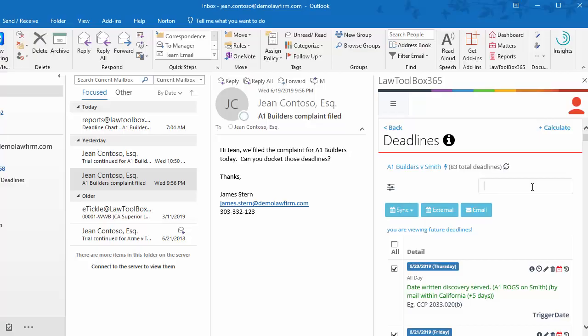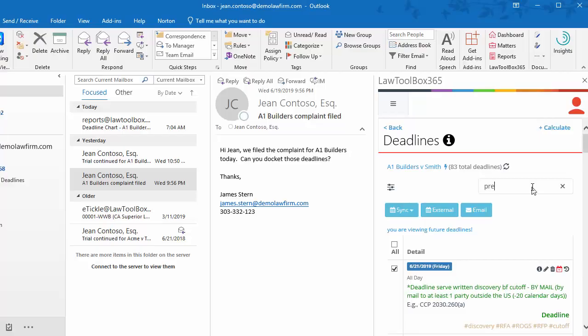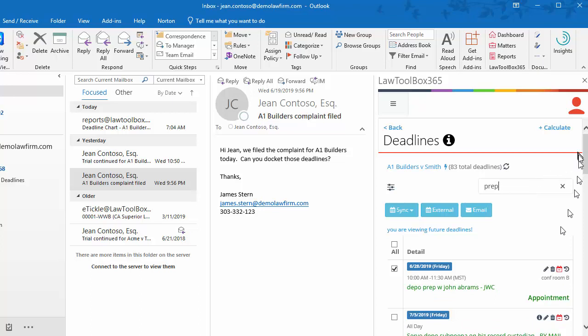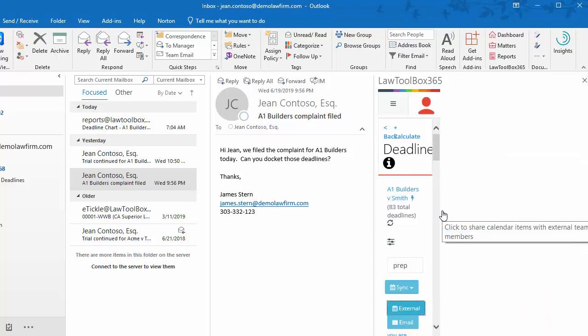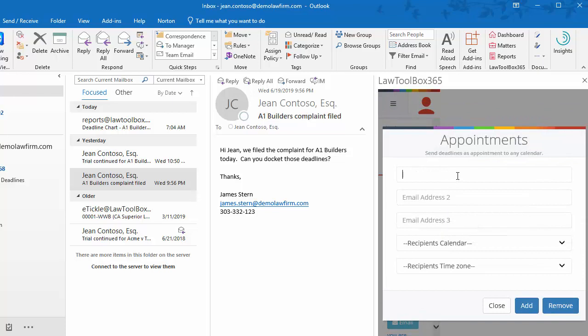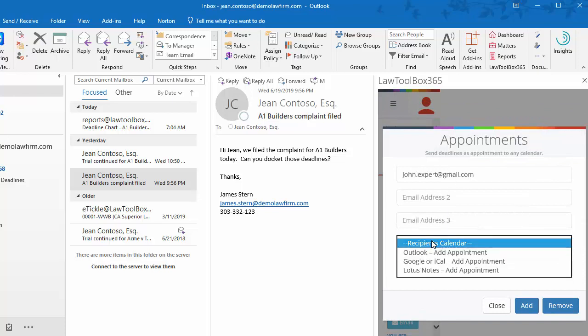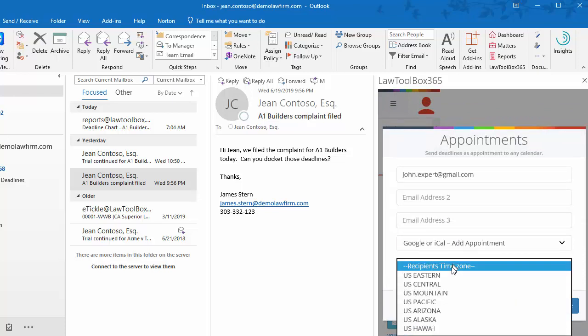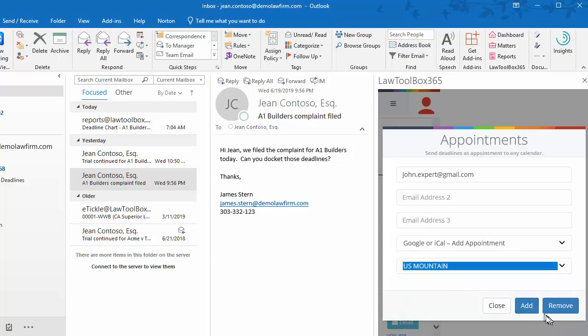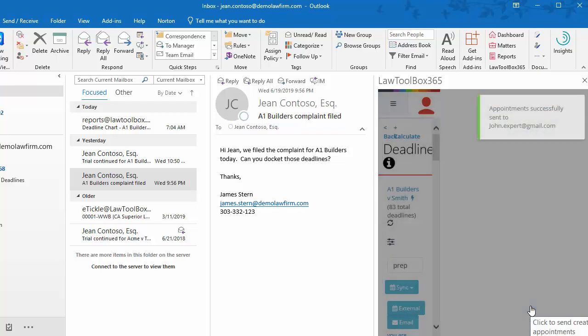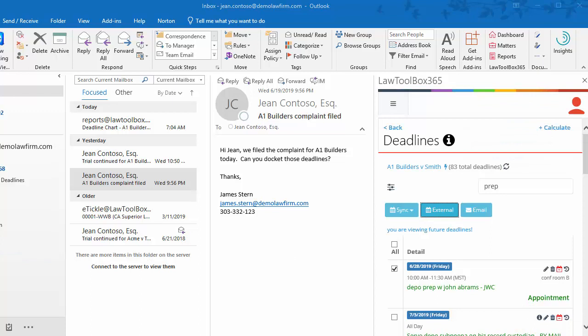If I want to add a specific event to an external user's calendar, I'll search for that item. I'll deselect everything on the deadline chart and then just select the entry I want. Click external. I'll enter the email address, choose the calendar type and time zone. If I need to edit that date and time later on, I can resend this entry to the external user. Because of the unique identifier, the entry will automatically move on their calendar.